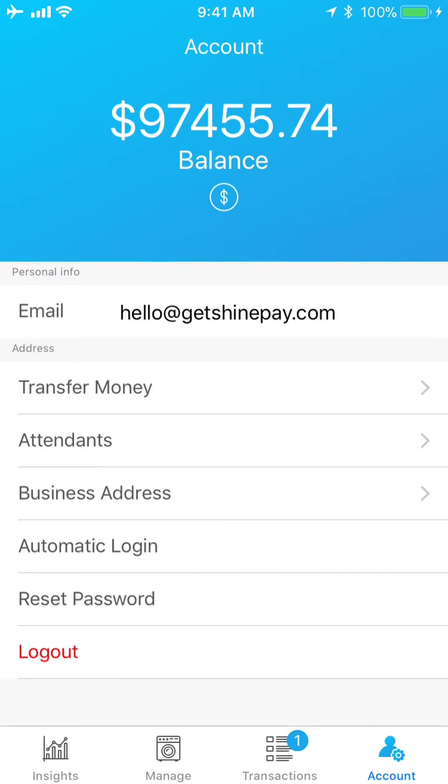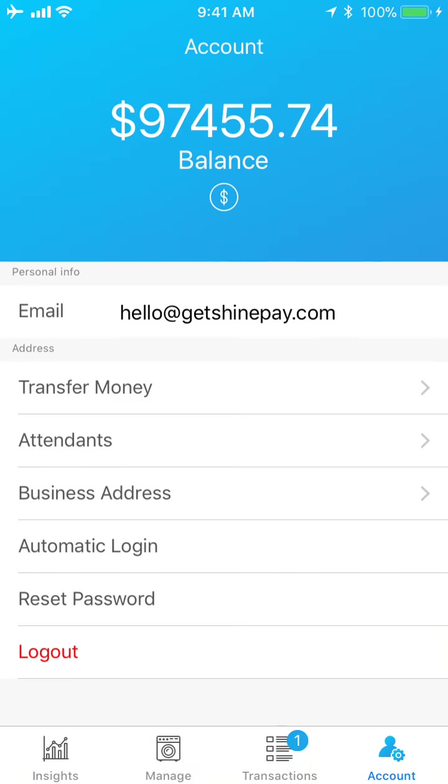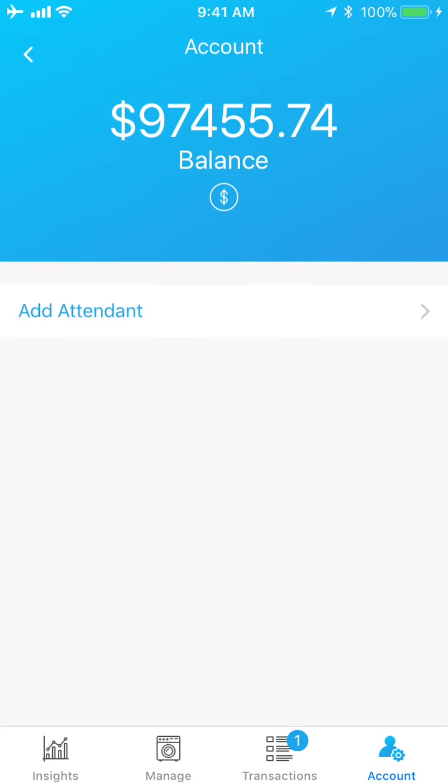All right, so when you open Insights, come to the Insights tab. We want to click over to the Account tab all the way on the right, and we're going to be adding an attendant today. So we're going to select Attendants right there, and then we're going to select Add Attendant.